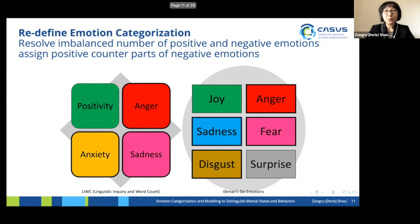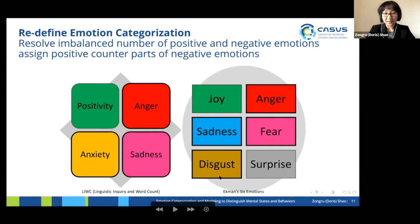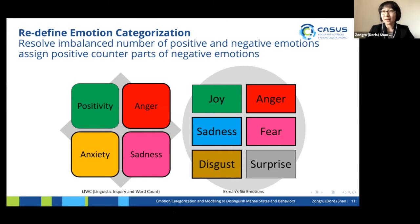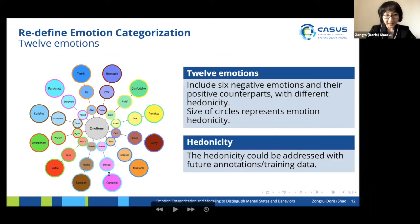We don't want to go against the classics of psychology and linguistics. We want to stick to what they already have. So we fix the number of negative emotions: anger, fear, sadness, disgust, and anxiety. We also introduce shame, because that is a typical mental state related to mistakes, faults, and misdeeds — that's the part of interest. That's how we fix the six negative emotions.